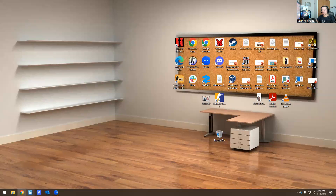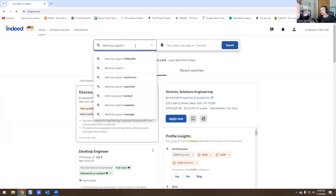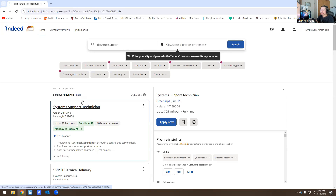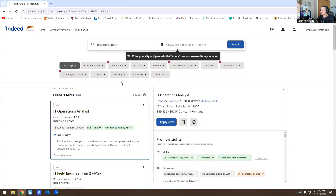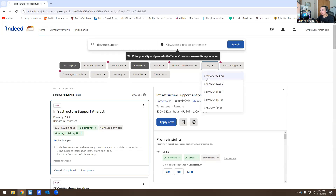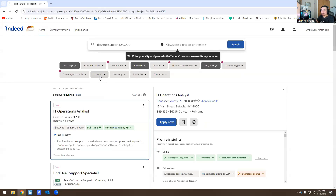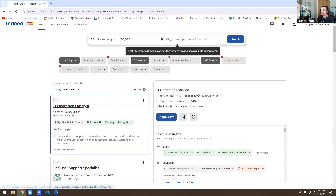We're going to go to Indeed.com and type in 'desktop support.' I filter by date posted — past seven days — no zip code, experience level entry-level, and full time. The average pay for desktop support with no experience is around 40K, but I usually aim for 50K because the cost of living is expensive right now and you should be aiming a little higher.